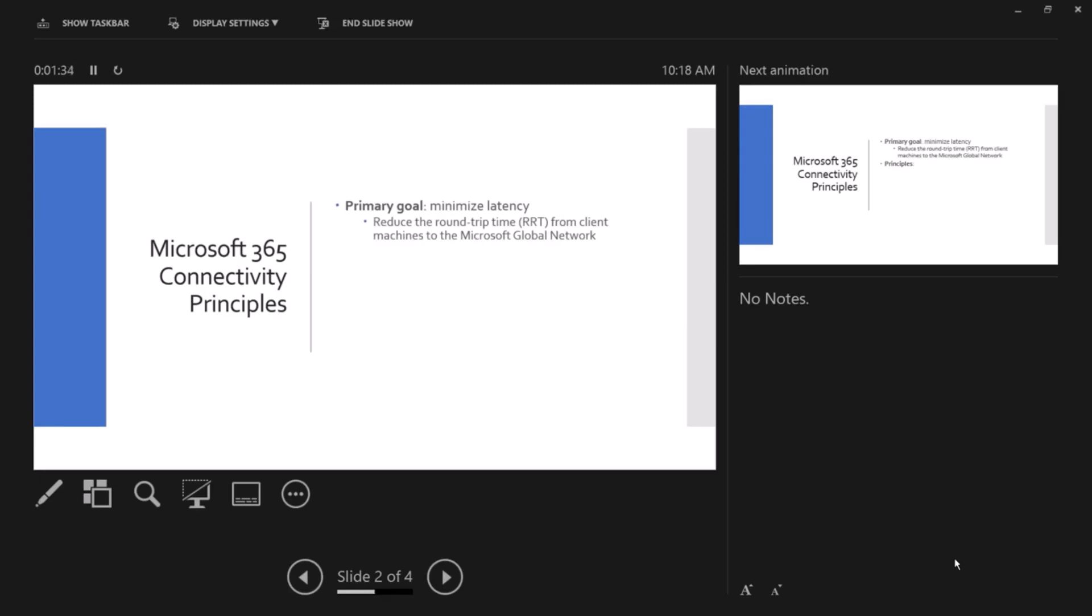The second reason is the Microsoft network is a global network distributed around the world. There are lots of edge services, front door services, and internal that global network, latency, packet loss, and jitter is close to zero.